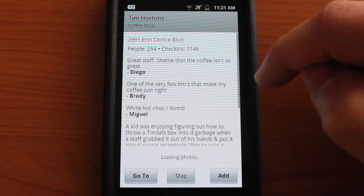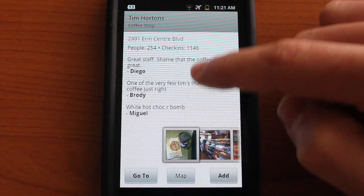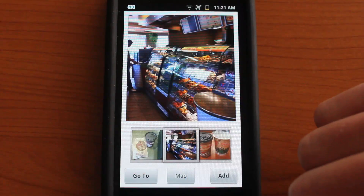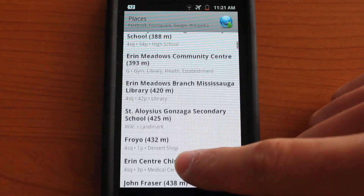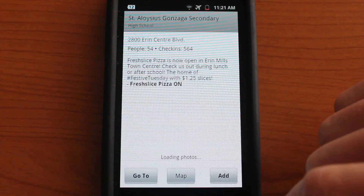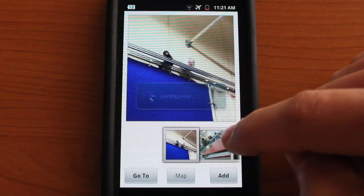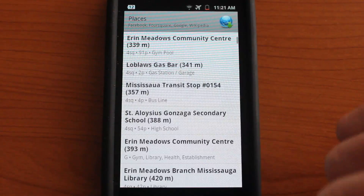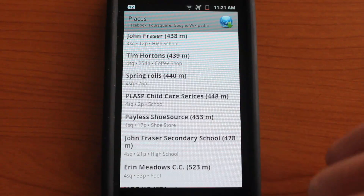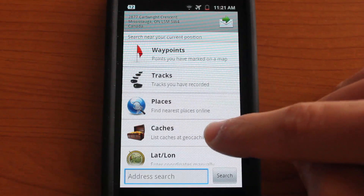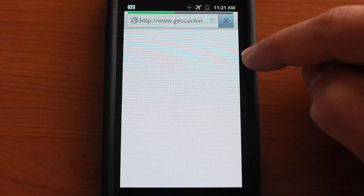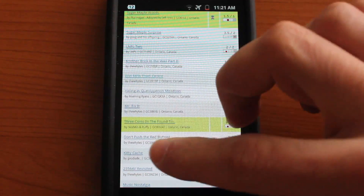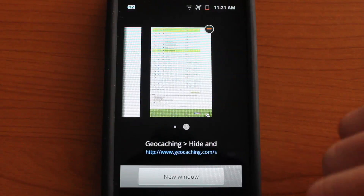Let's explore Tim Hortons a little bit — as you can see, there are some reviews and you can even scroll through pictures, which is pretty neat. We could also check out something like a nearby school — there's a little bit about the school and again some pictures. That's basically what you can do to explore places nearby. Also, if you're into geocaching, you could tap on caches and that will take you to the website where you can find different locations — this runs in the web browser so you can always access it online.